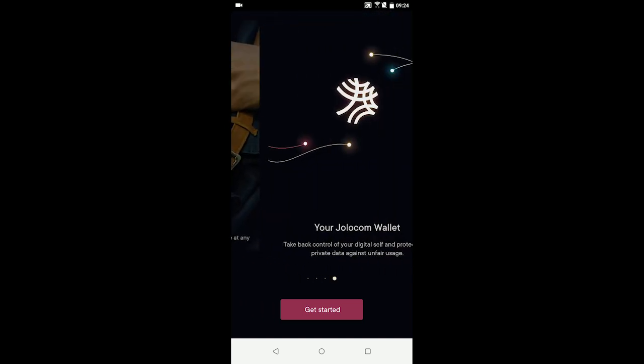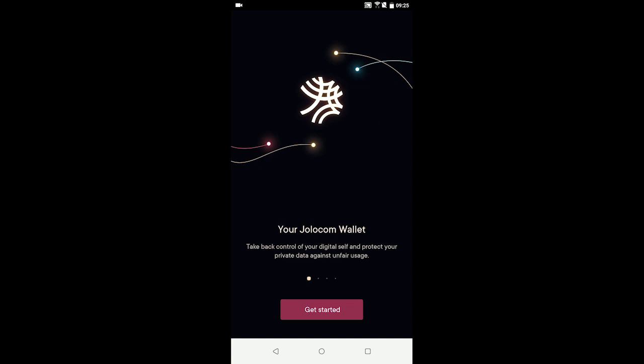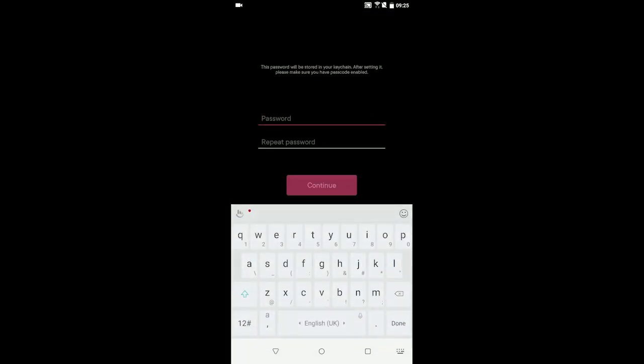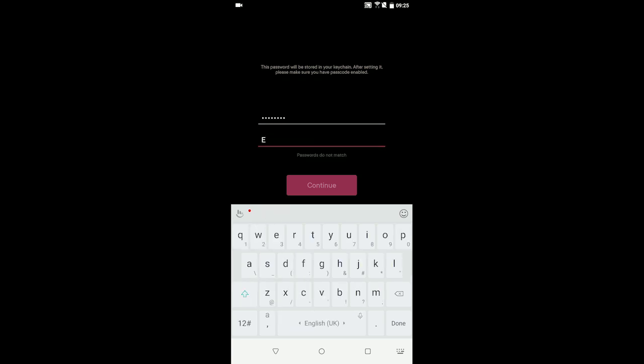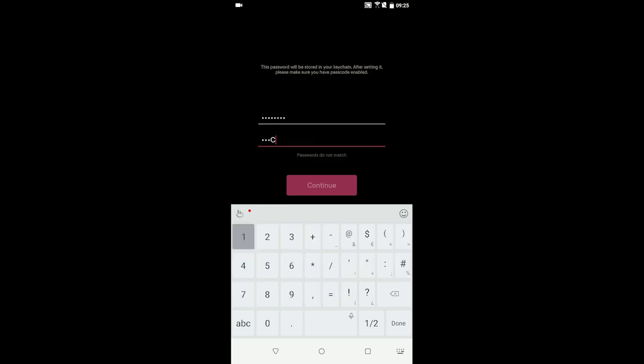When opening the application for the first time, the citizen will need to complete a simple setup procedure. First, the citizen enters a secure password, which is used to encrypt data like credentials stored on the device by the application.